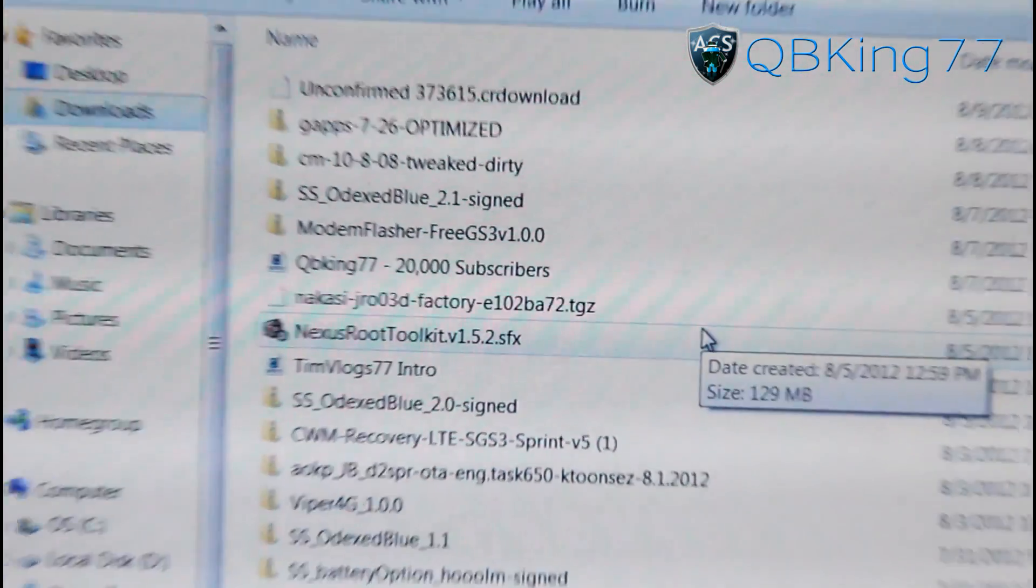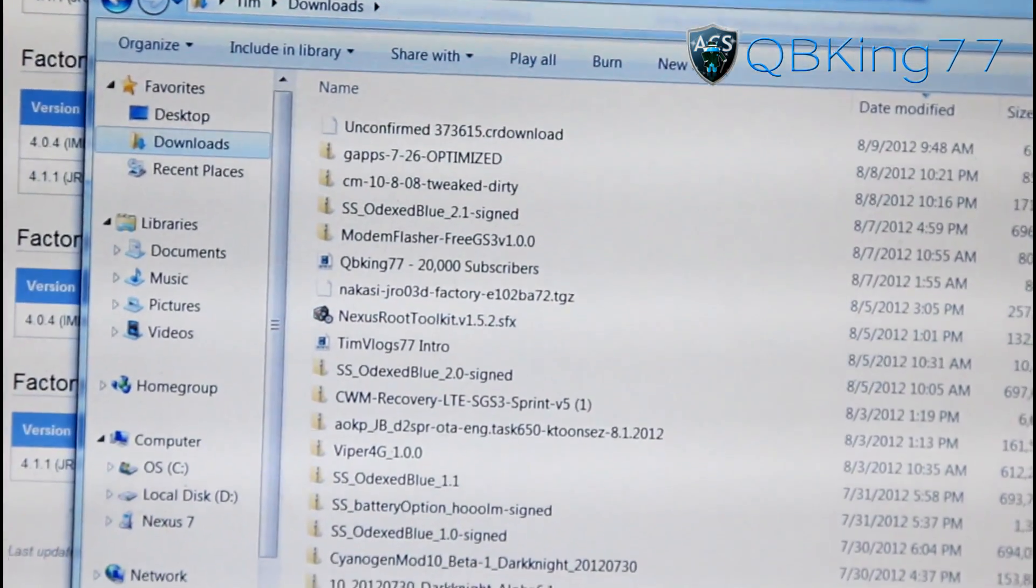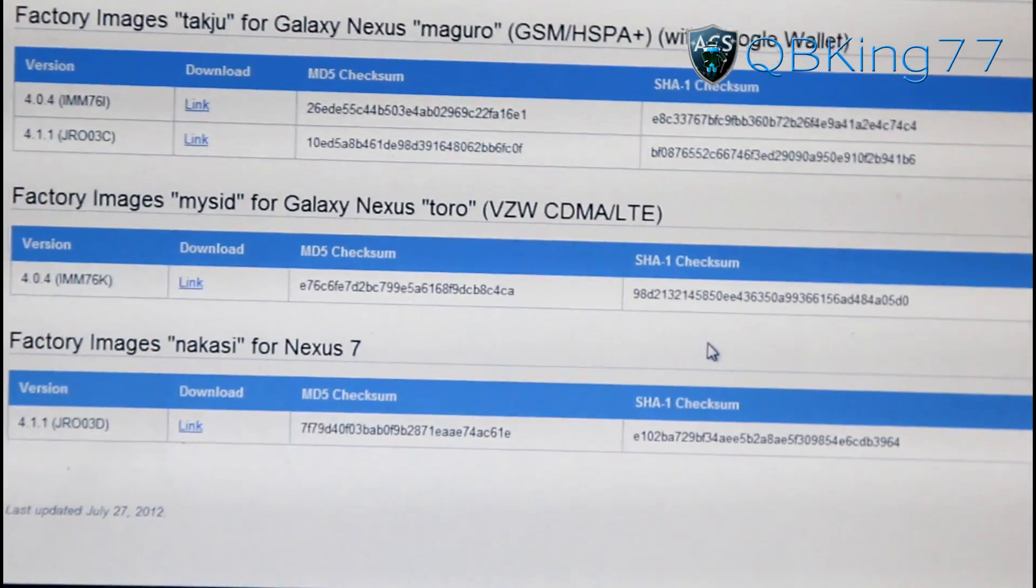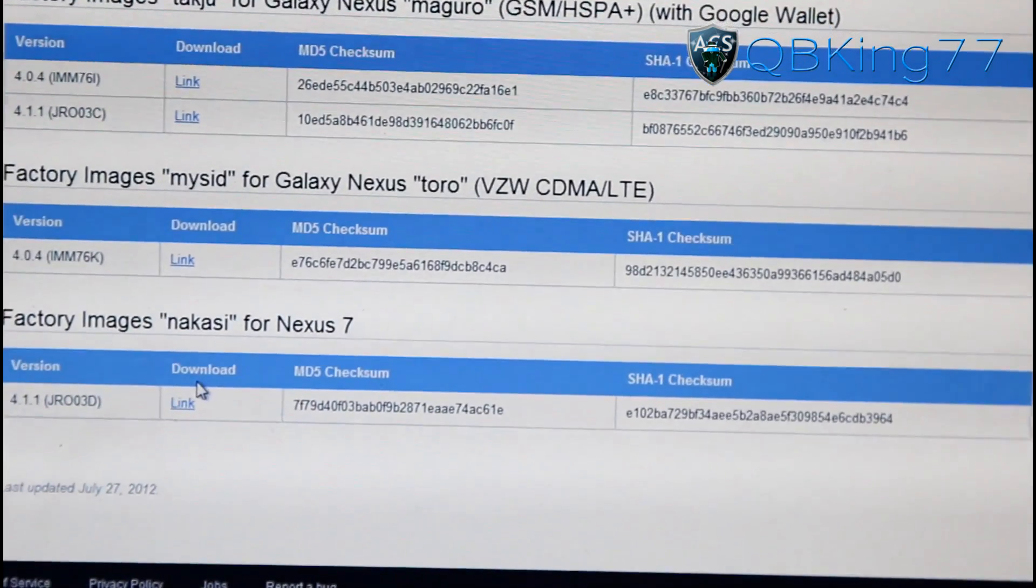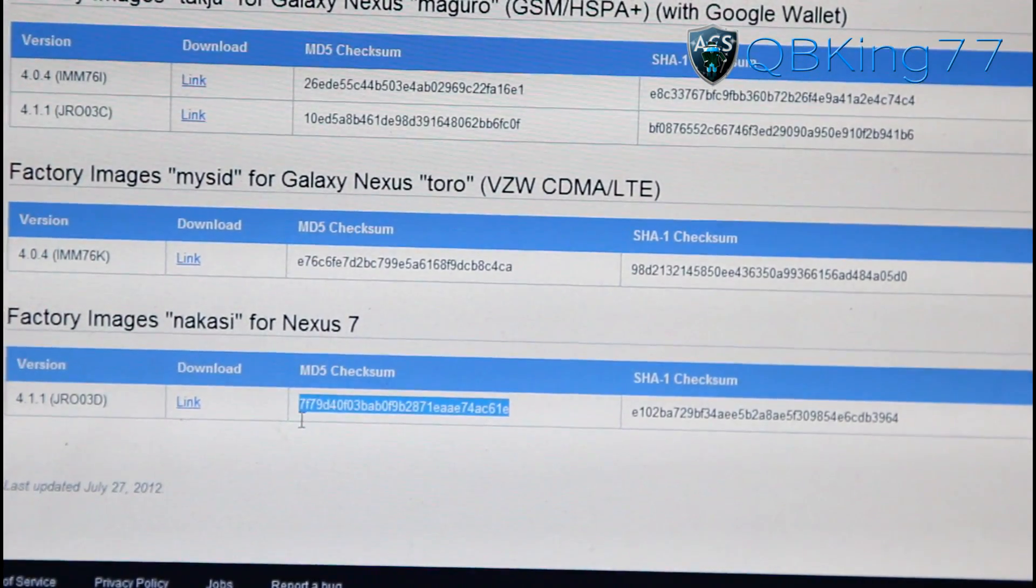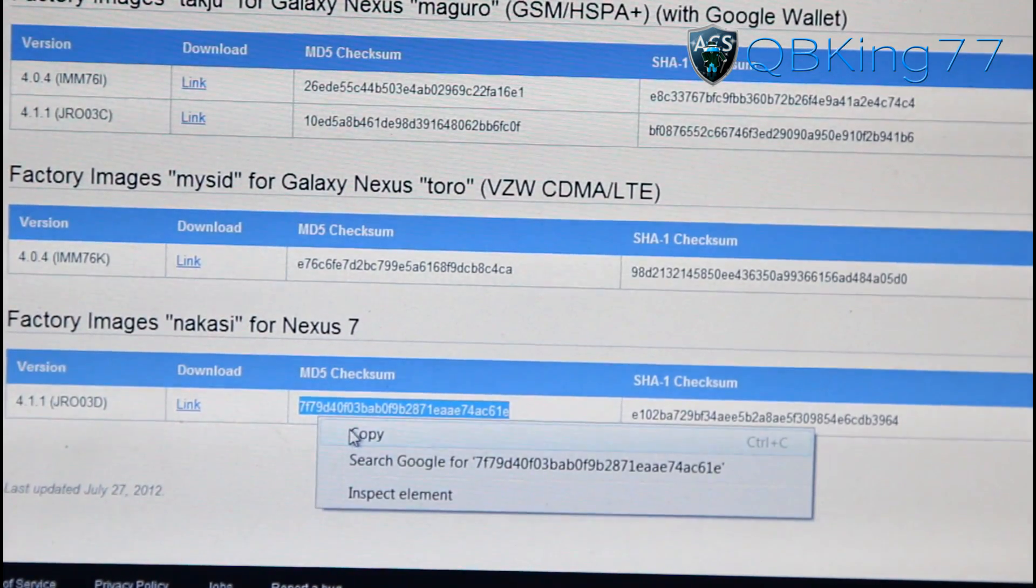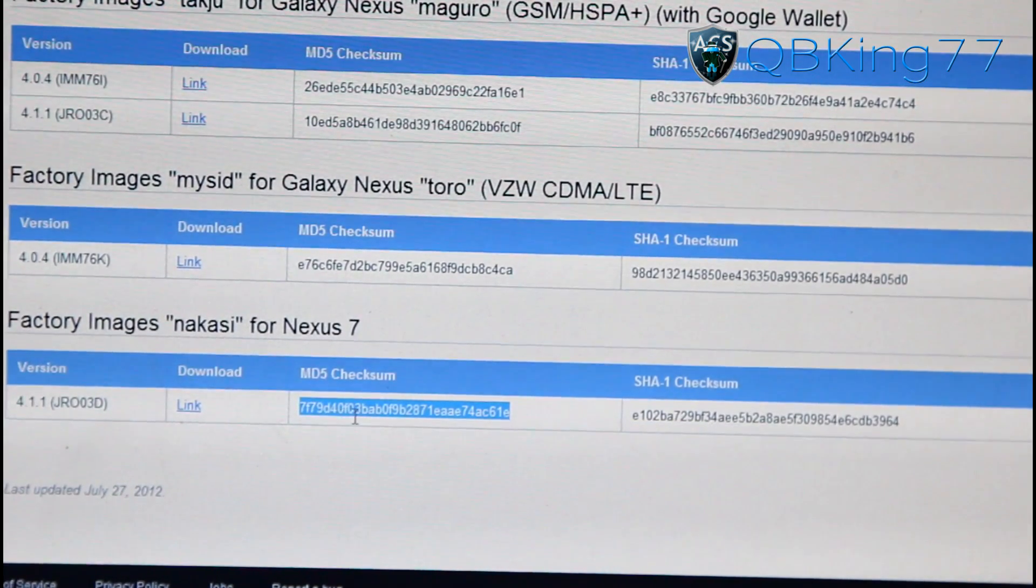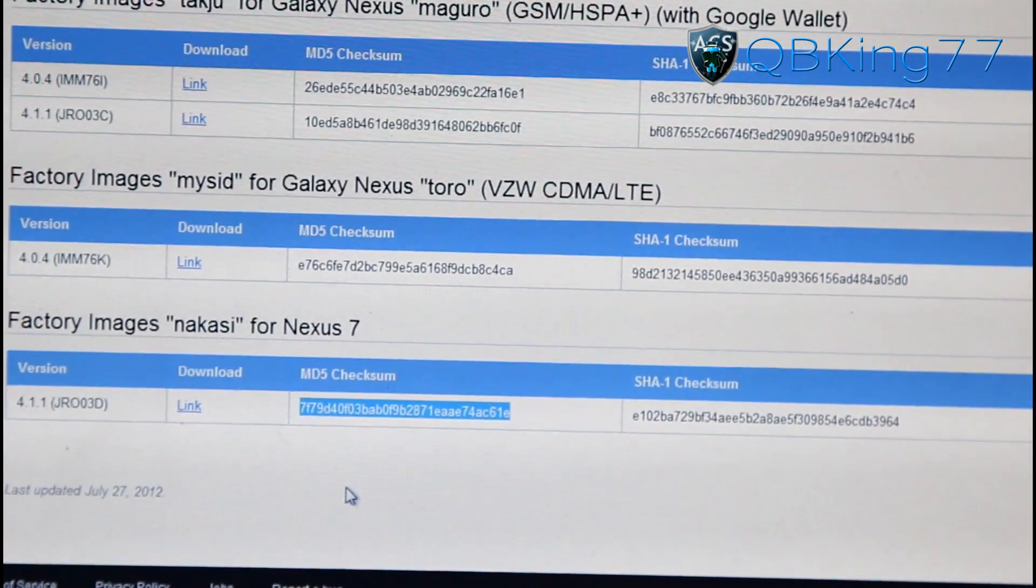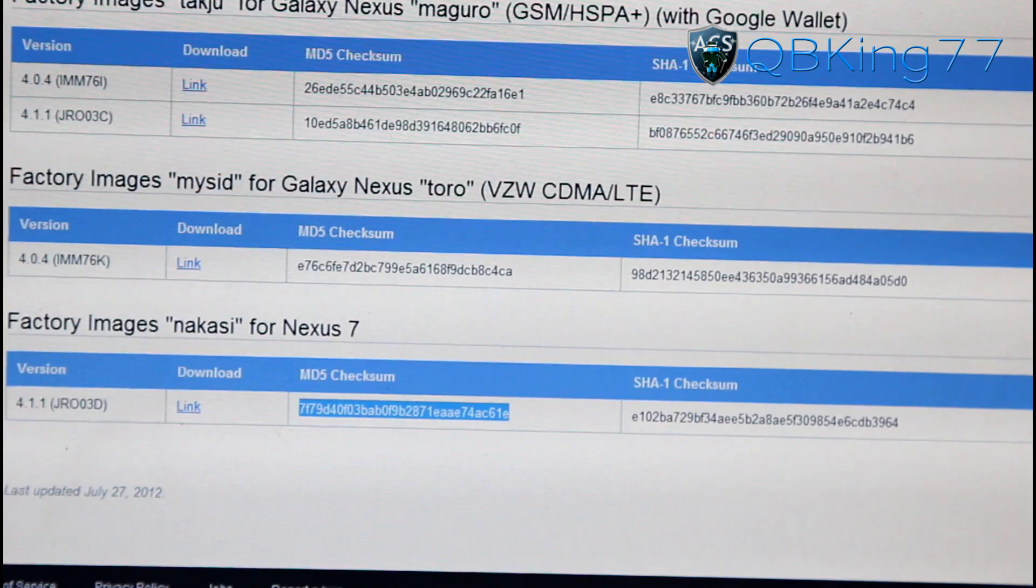You also need to go ahead and highlight this MD5 checksum and right-click and hit Copy. So copy that MD5 checksum to your clipboard as well.